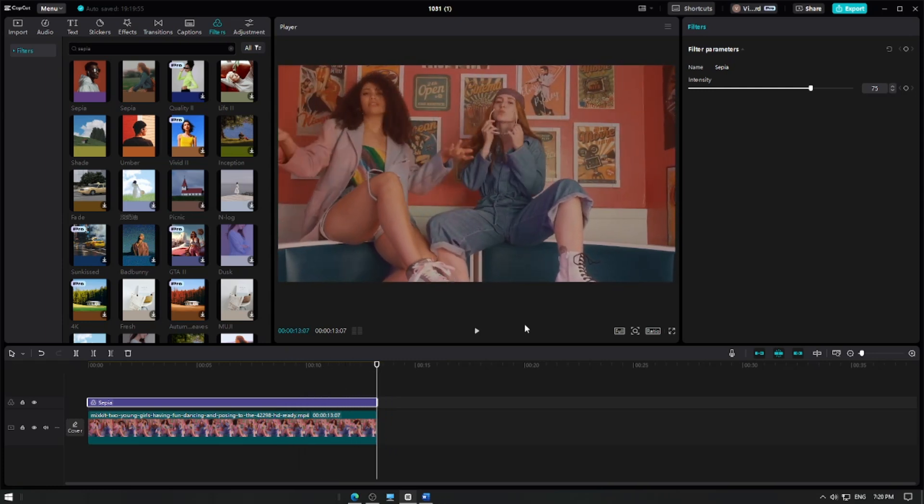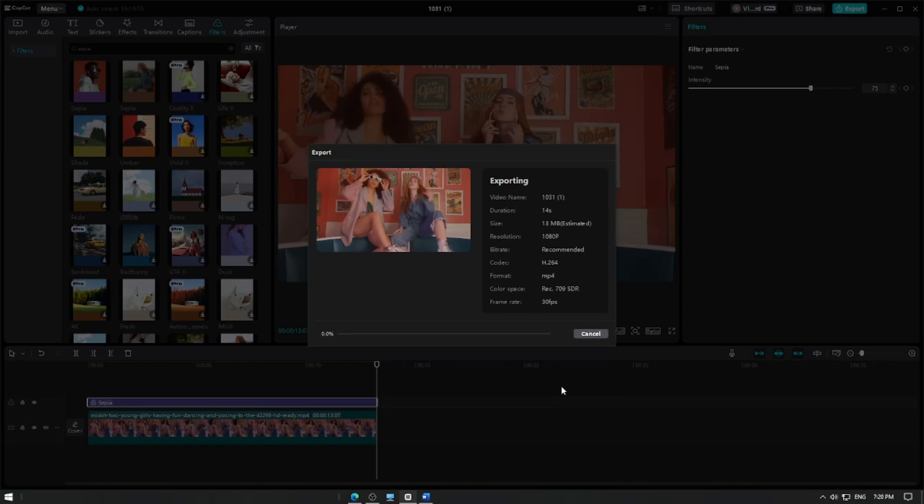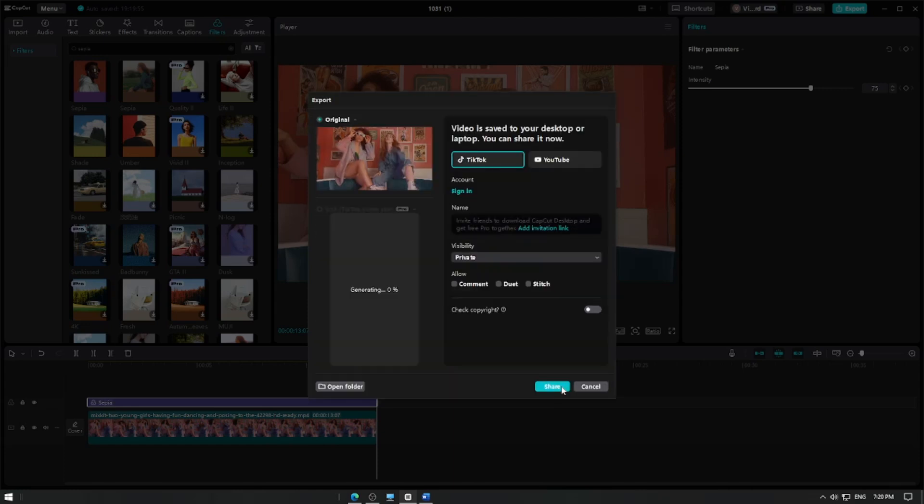Once you're satisfied with the result, click the export button to save your video. And that's it! You've successfully added a sepia tone effect to your video in Capcut.